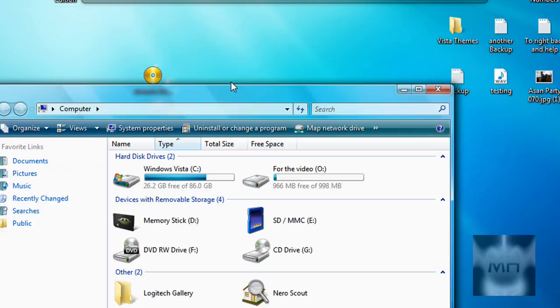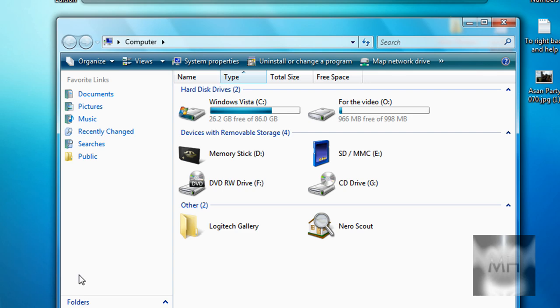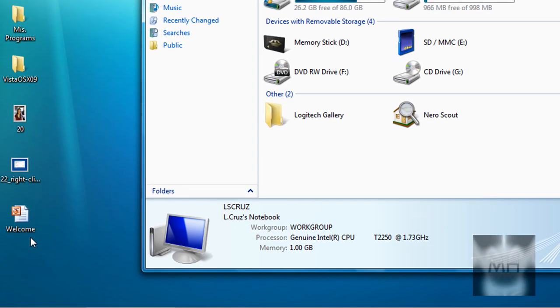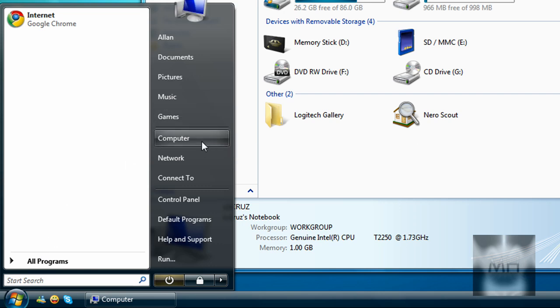If you watch my previous video on how to partition your hard drive, it's pretty much the same thing but quite different. All we have to do is go to our Start button and right-click on Computer, and click on Manage.